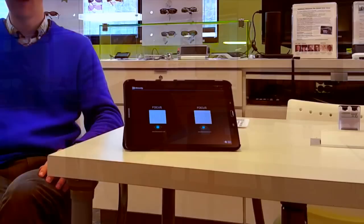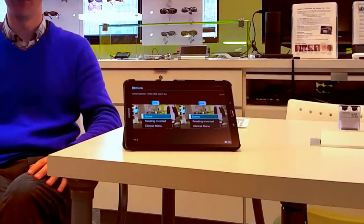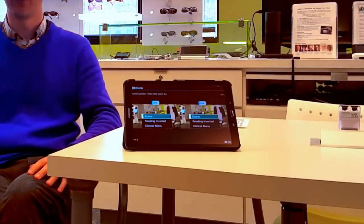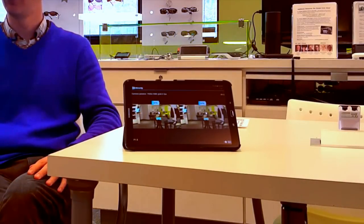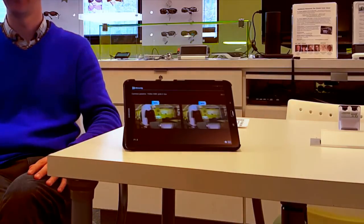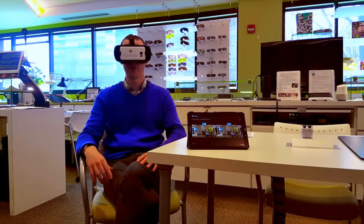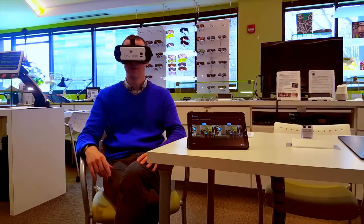And now we're through to our live video mode. So I can now look around the Lighthouse store, and this is in real time. Okay, so far so good.